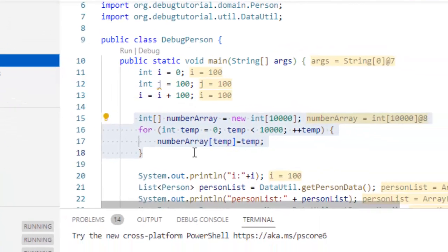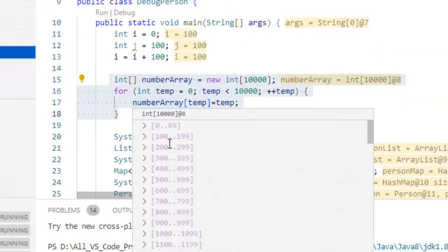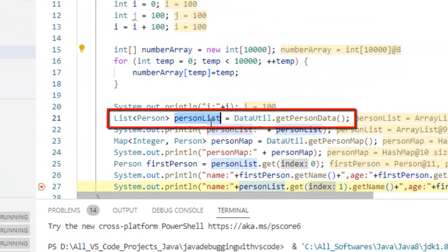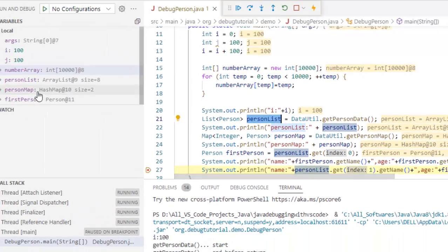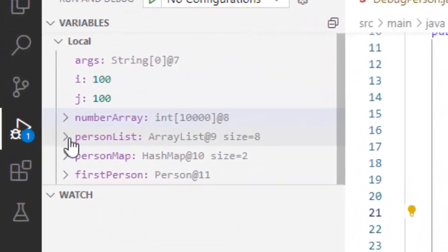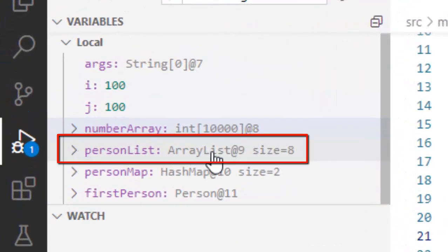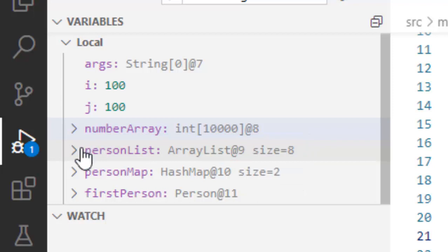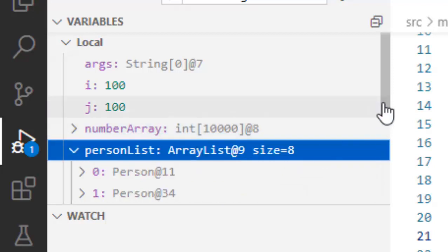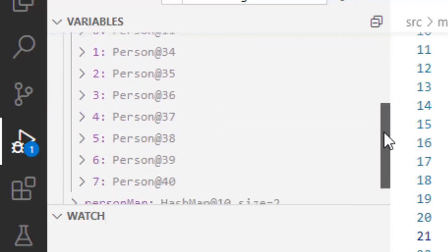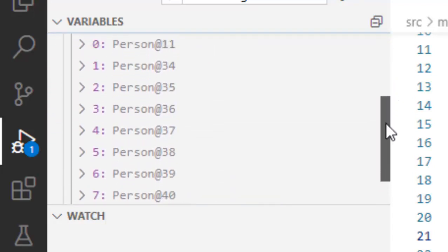Next we have this person list. If I scroll over here, this is my person list. Now here I can see the person list, this is an array list, its size is 8. If I expand this I have all the items here, all the 8 items I can view from here.